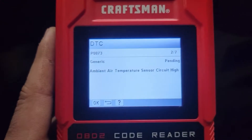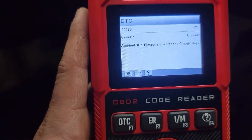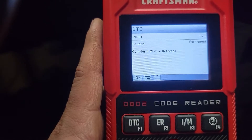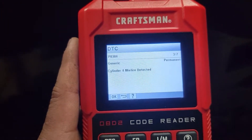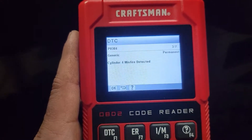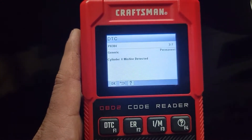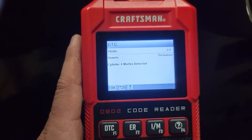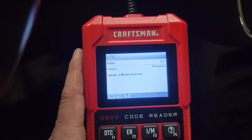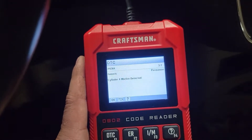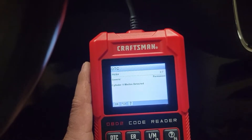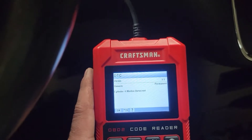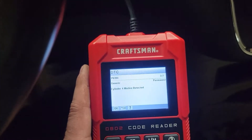So the other one that says current or pending is the ambient air temperature sensor. But what does 'permanent' mean? If any of you can help me, send me a message or comment on this video and tell me what it means. I might have to do some research. It didn't sound like it had a misfire - you guys heard it, it sounded really good I thought.